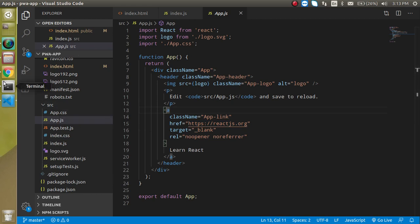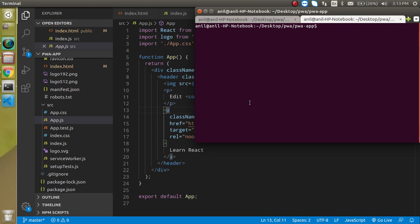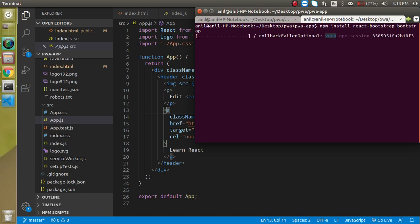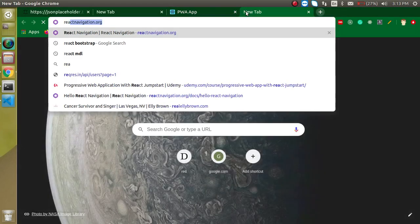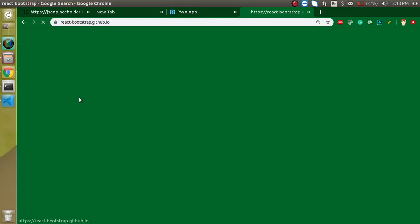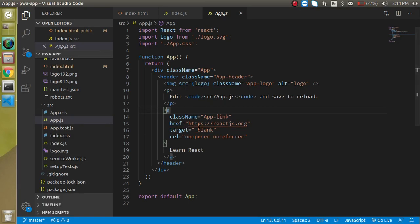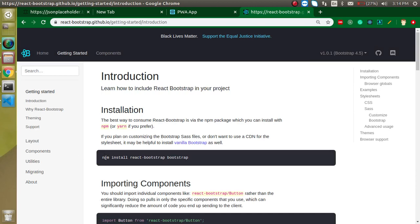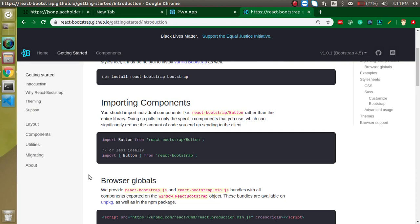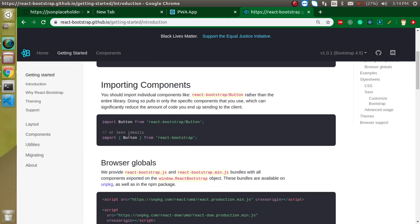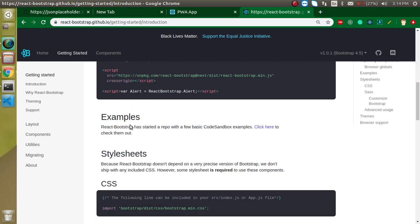Now let's install React Bootstrap. Run: npm install react-bootstrap bootstrap. Let's also look at the official React Bootstrap website — just search 'react bootstrap', click Get Started, and you'll find the same install command. There are two ways to include the CSS: per component, or by including the complete CSS inside index.js or app.js.